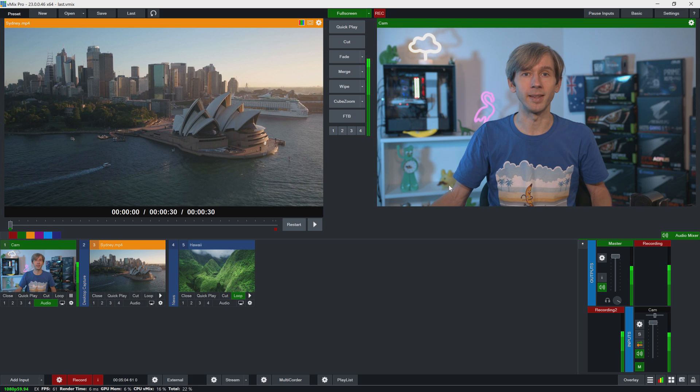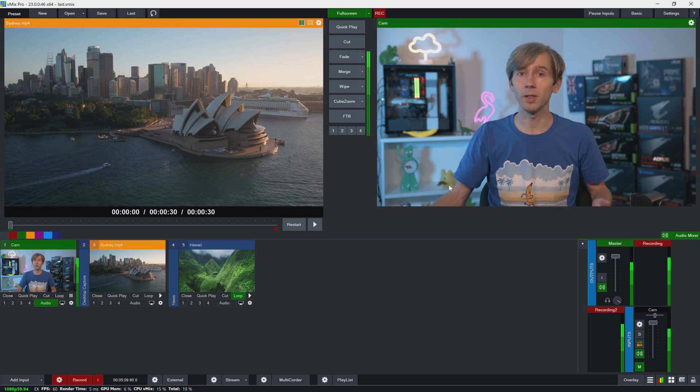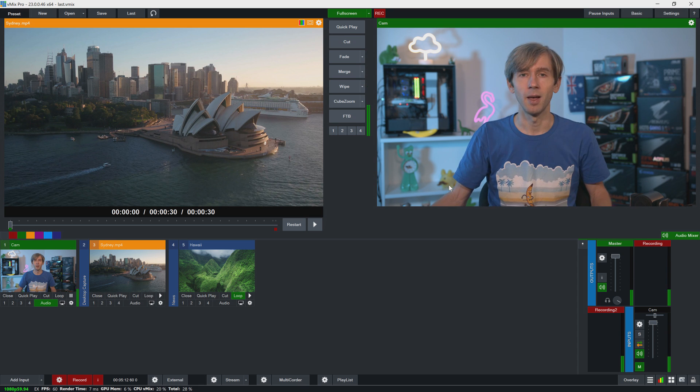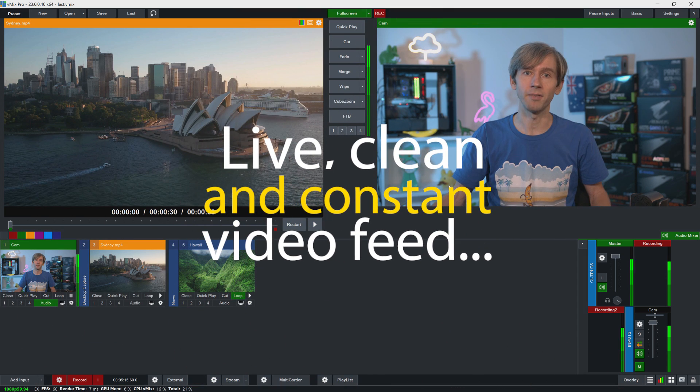We always recommend that people start out with equipment that they already have or items they could borrow. Many people have camcorders and webcams lying around that they don't use anymore. You can also find cameras refurbished on places like eBay if you're looking to save some money. You can get really good quality HD video out of a lot of these cameras, but you just need to make sure they support a live, clean and constant output. If you want to use a USB based camera like a webcam or video conferencing camera, just plug it into your computer — they have plug and play drivers that allow you to select them in vMix by going to add input and selecting them as a camera.